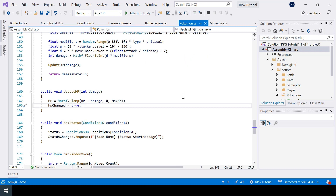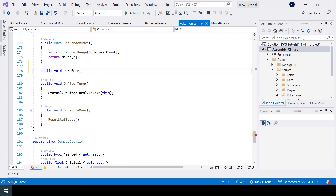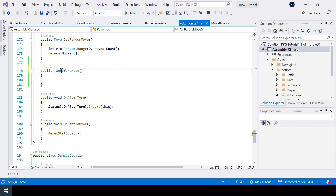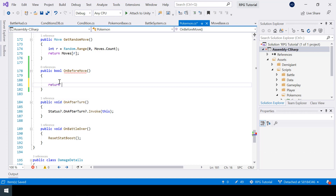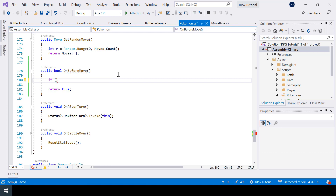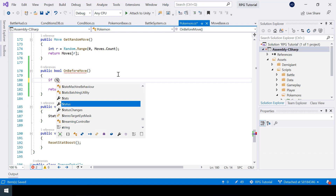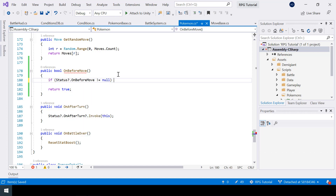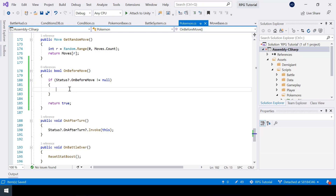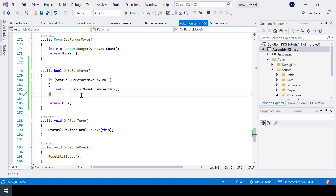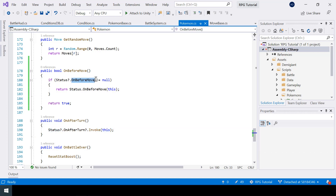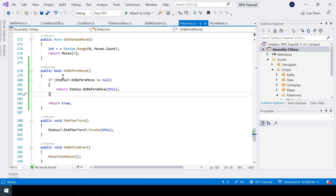Inside our Pokemon class, just like for OnAfterTurn, I'll create a public function that returns a boolean — returning true by default. If the pokemon has a status condition with OnBeforeMove assigned, we execute that. If OnBeforeMove is not null, we return the value we get after calling it, passing this pokemon. I'm not using the null conditional operator here because it would return null rather than true or false, and we want to return one of those two values.